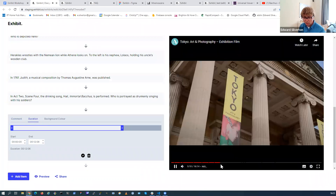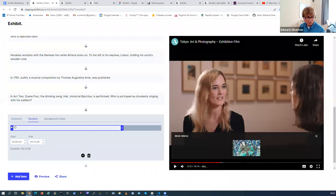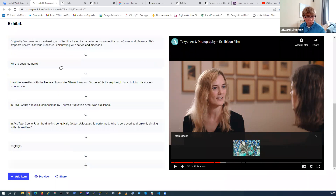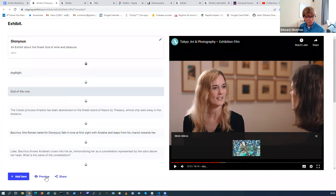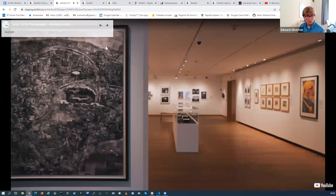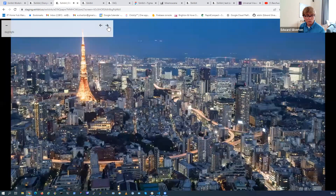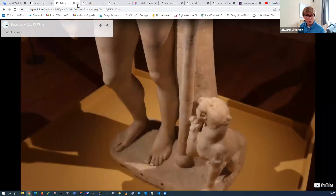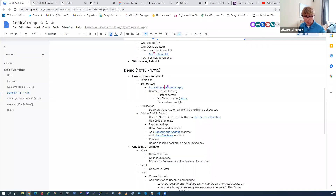Once you've added a YouTube video you can write a description and set the duration. It defaults to the whole duration of the video - you find the part you're interested in and fine-tune it using the little arrows. You can reorder items and put the video at the start. If you click Preview it shows what your exhibit looks like. When you have a YouTube video at the start it defaults to showing a thumbnail - a poster image downloaded from YouTube - rather than auto-playing the video.